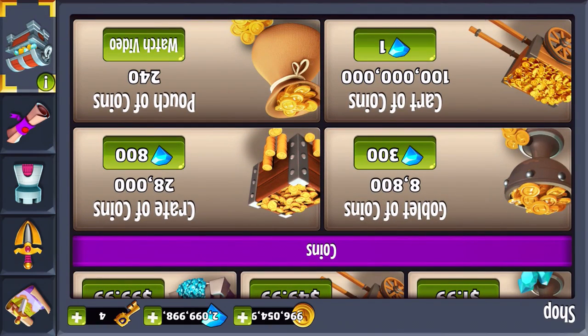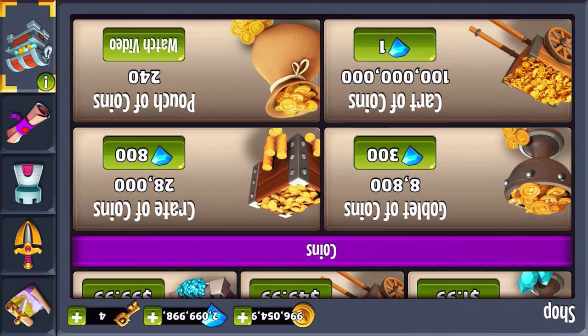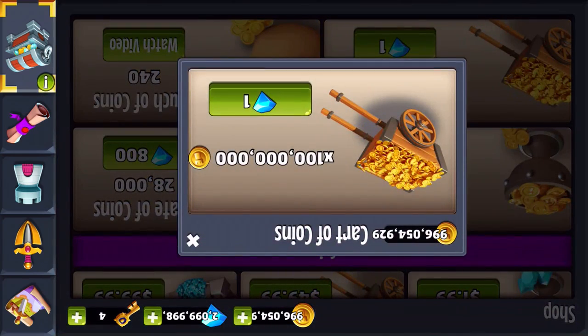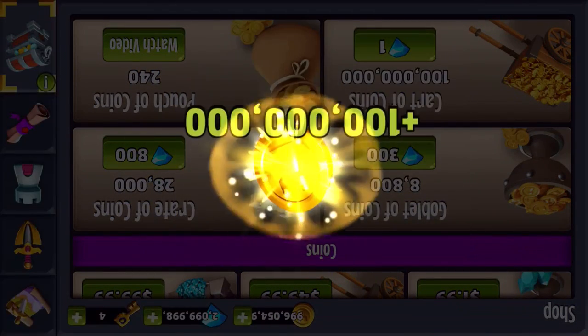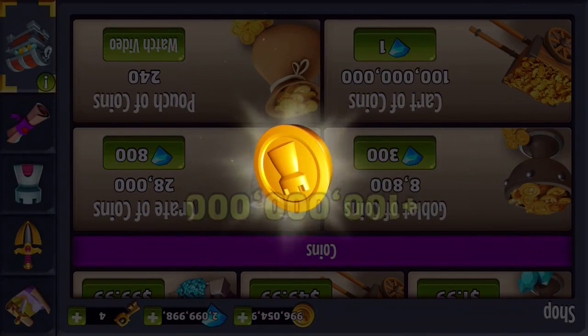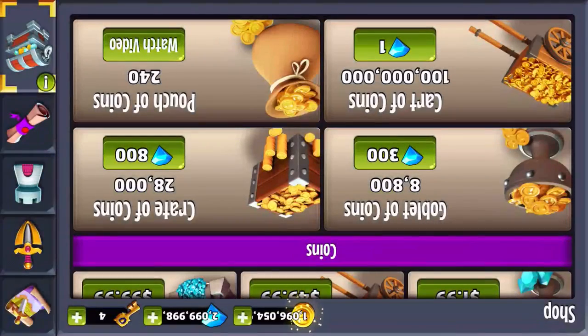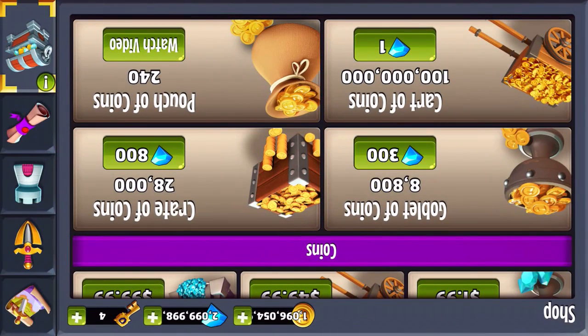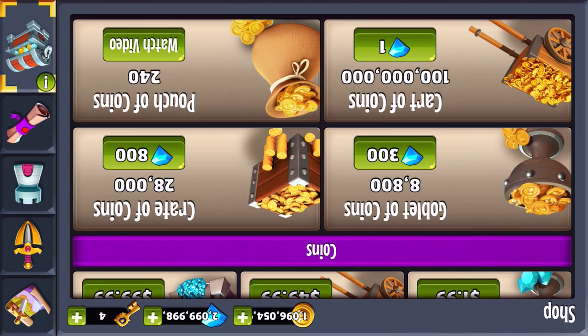But you can also change the values to negative if you want. You can make them negative nine hundred thousand gems if you need gems.